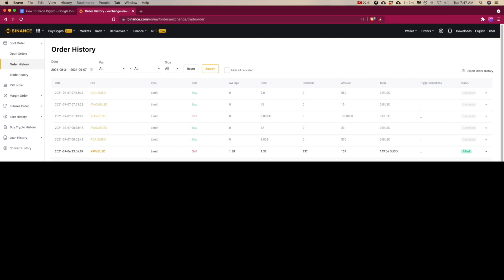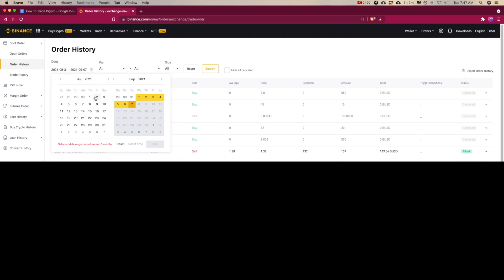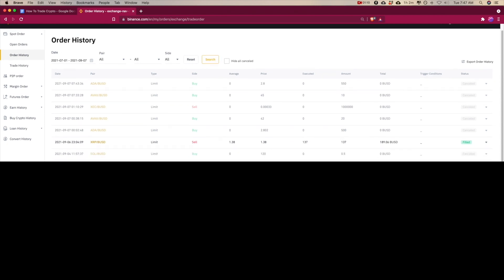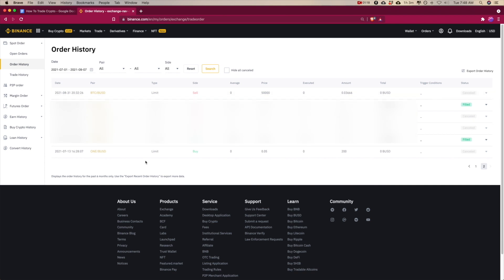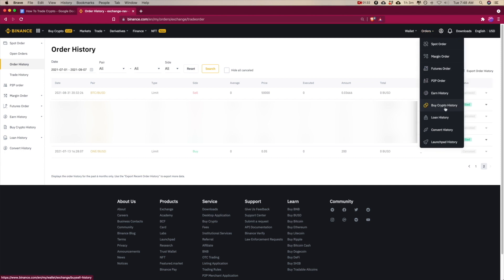You can see all the orders that you've made in the past. If you want to change the date range, it can go up to a period of three months. So let's set it from July 1st till September, click OK, then click Search, and now you can see the full range of trades that have happened over the past few months.